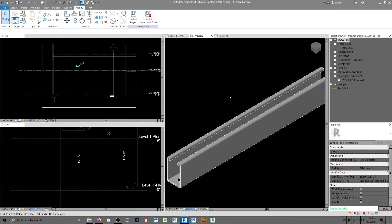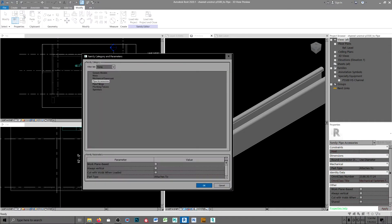I guessed structural, so I loaded it into a structural model and inserted it. Then I went up to the categories and changed it to piping and pipe accessory, unchecked work plane, and unchecked always vertical so you can rotate it.